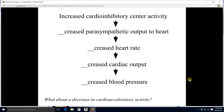What if we turn the cardioinhibitory center on? If we turn the inhibitory center on, we're going to have more parasympathetic outflow to the heart — more acetylcholine upon the heart. This is going to cause heart rate to go down, cardiac output to go down, and blood pressure to go down as well.